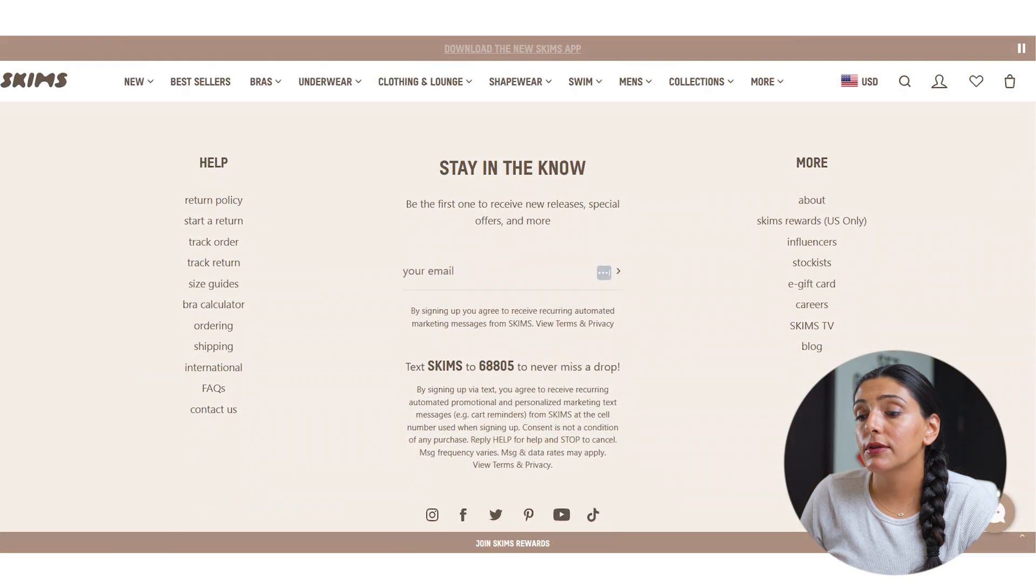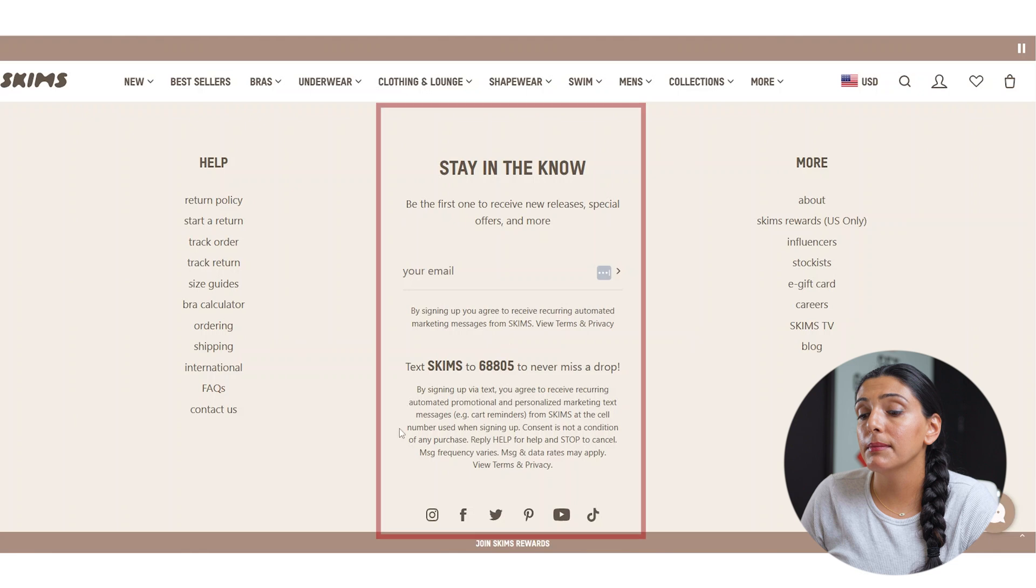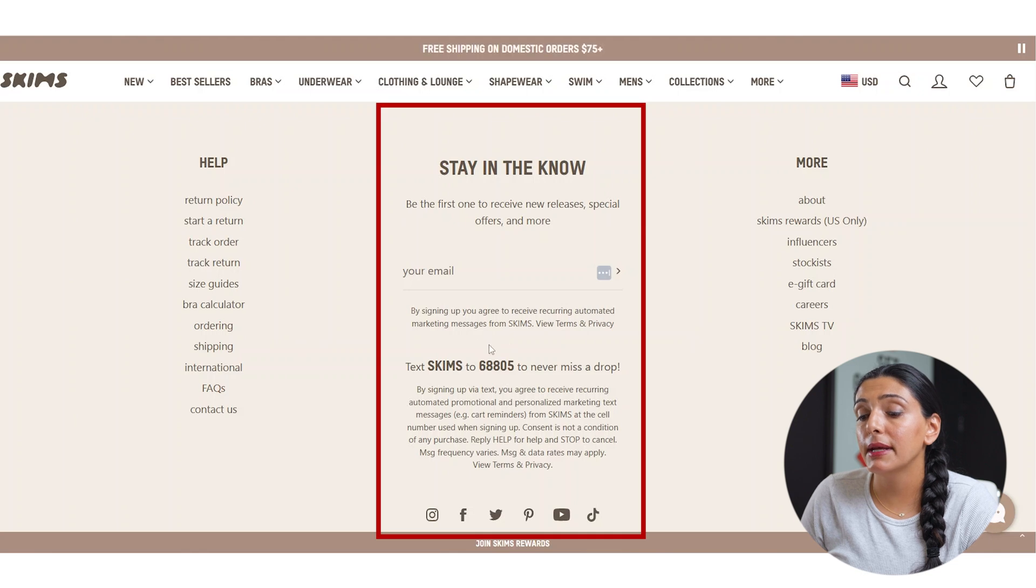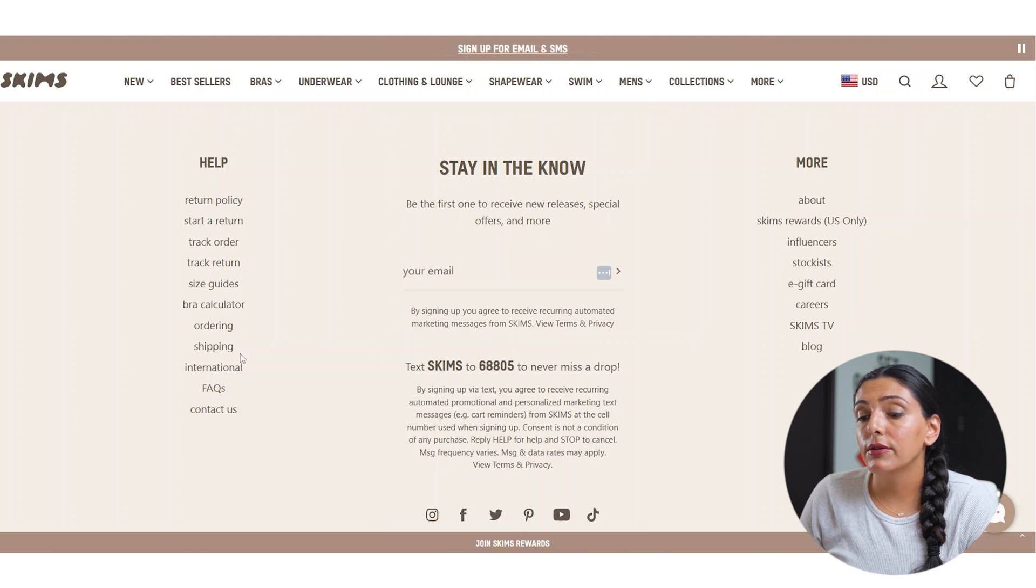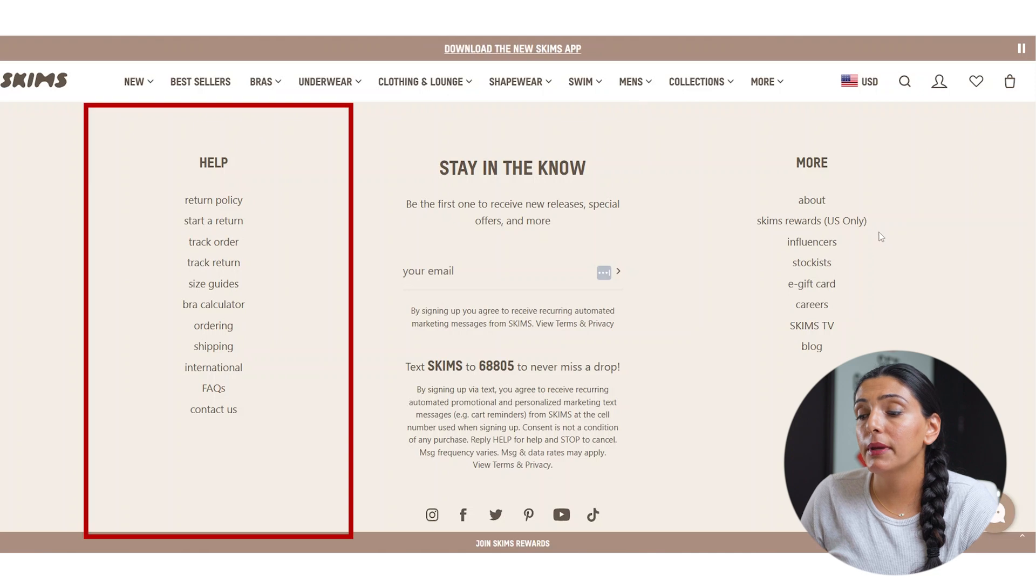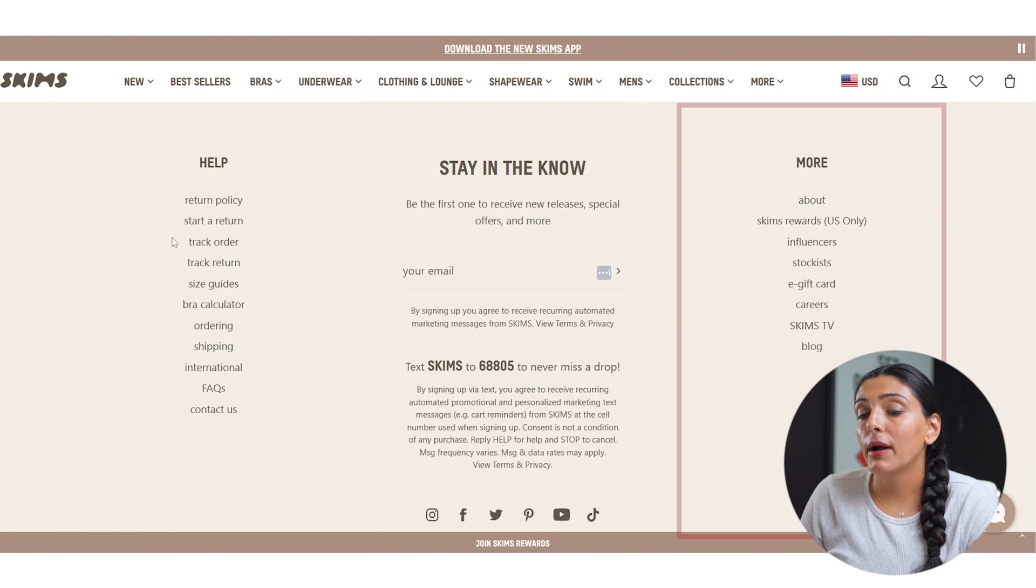You scroll down to the footer on the skim site. As you can see, she has three different columns with the middle one being an email signup and SMS signup and she has two other columns with links, help, and more.